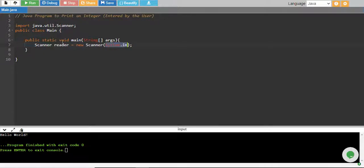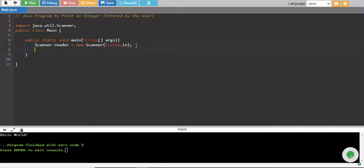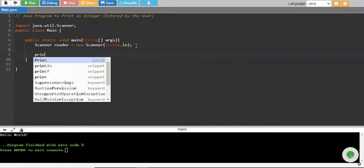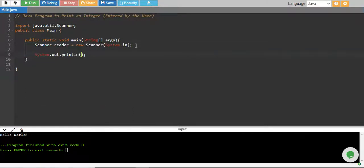So this reader will help us to take input from keyboard. And then I want to give a message to the user to enter it.